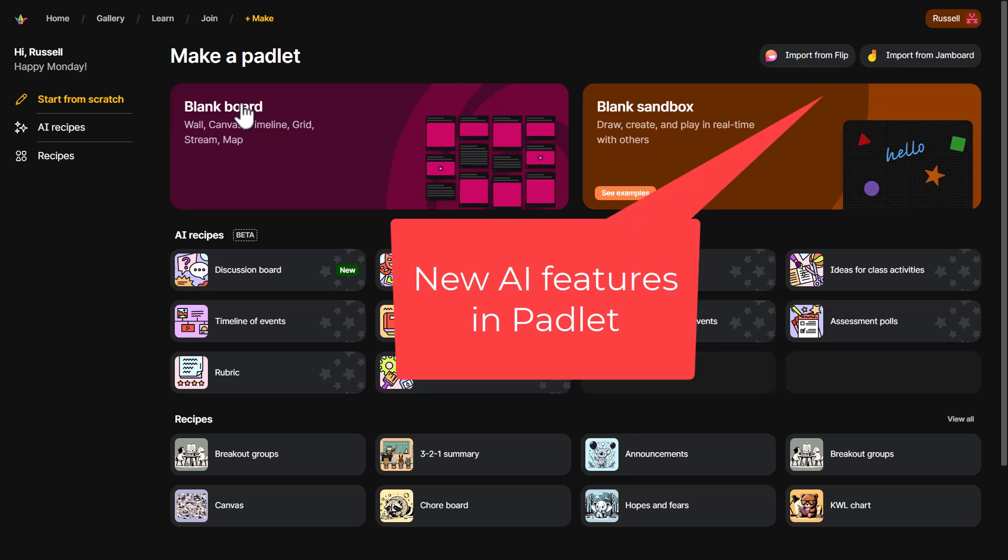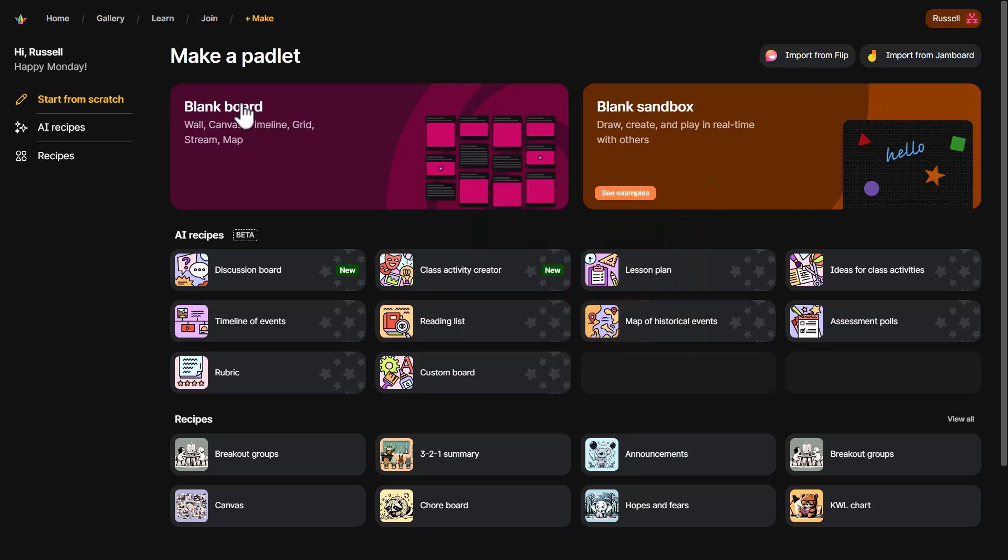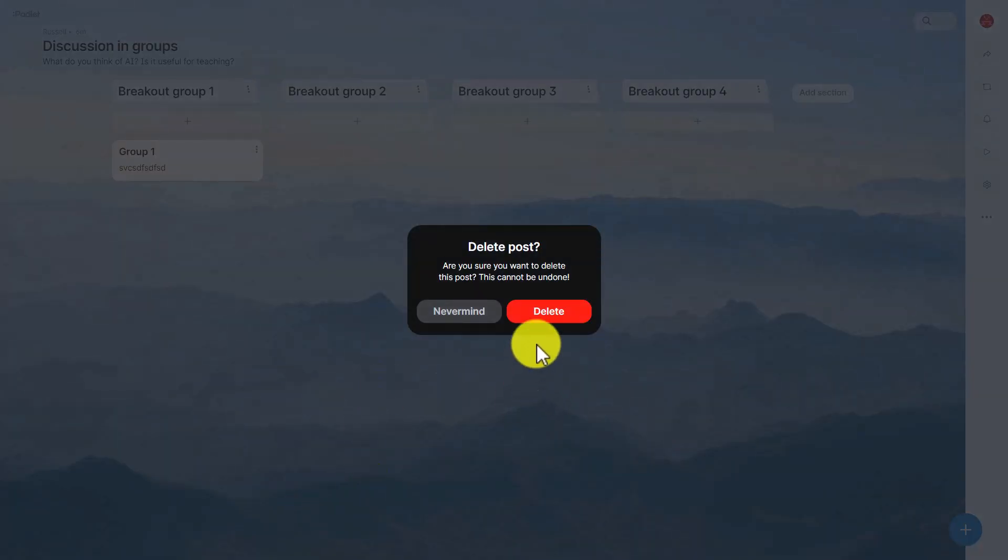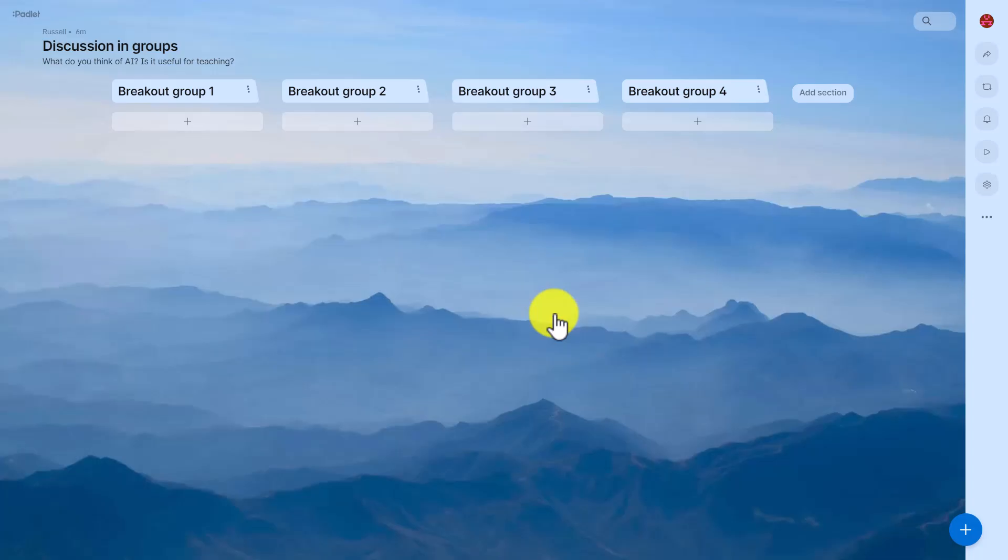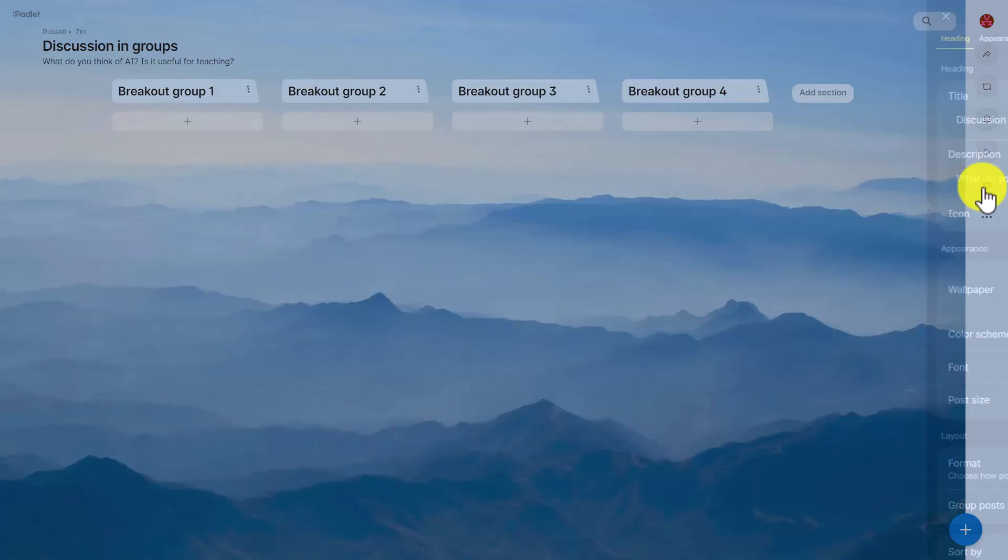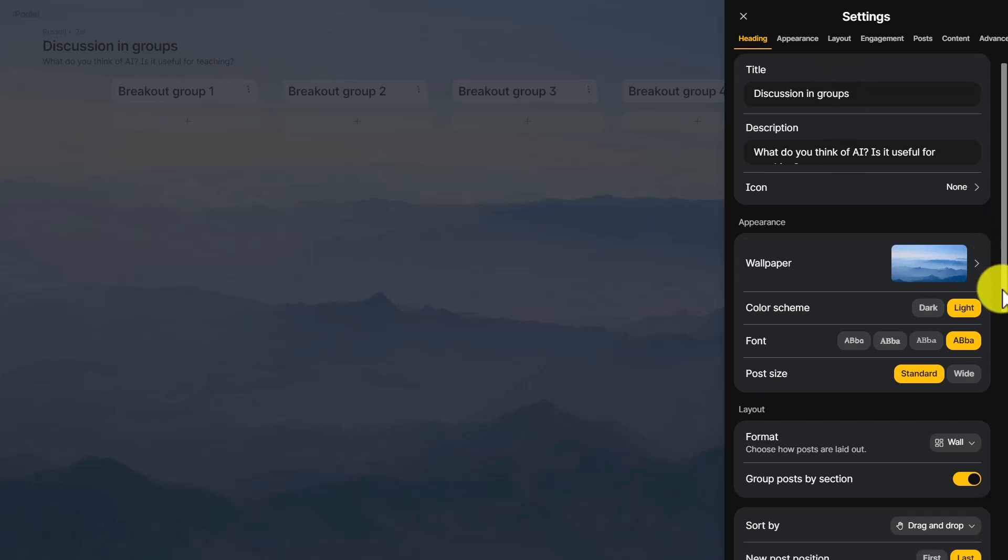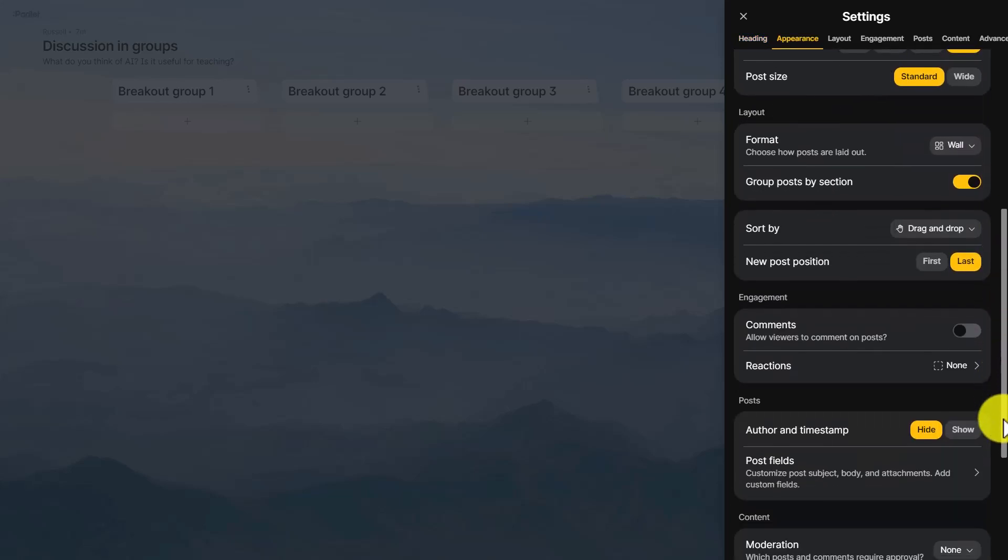One really useful idea - I'm just going to click here and delete that post completely because I'm going to show you something that you can do that could be really interesting with padlet. We're going to change this from a writing activity into an audio activity where the students or one member say who represents the group will record the group's answer. And to do that what we're going to do is come down here and we're going to come again to this lovely button which is the post fields.